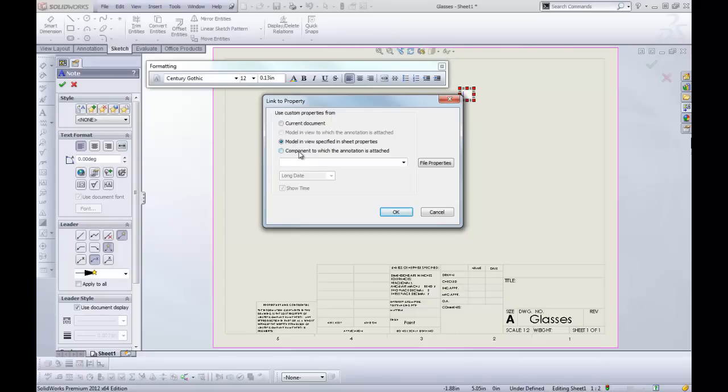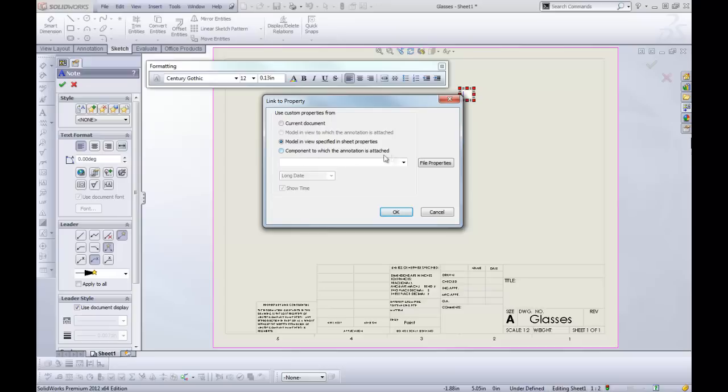And then component to which annotation is attached versus model in view to which annotation is attached. The difference between these is if you have an assembly, if you use model, it'll link to the assembly. If you use component, it will link to the individual part. And this has to do with the leader. If you've got an arrow coming off your note pointing to a part, it'll pull from whichever one the arrow is attached.